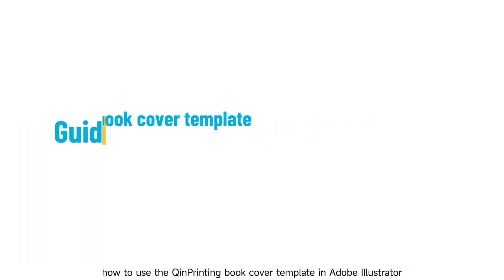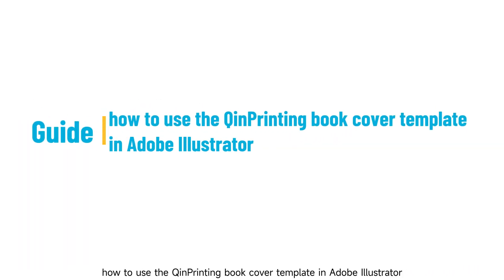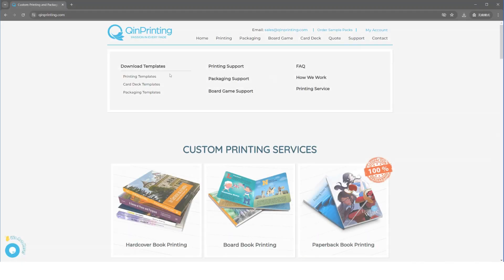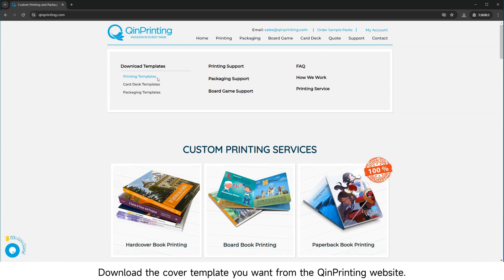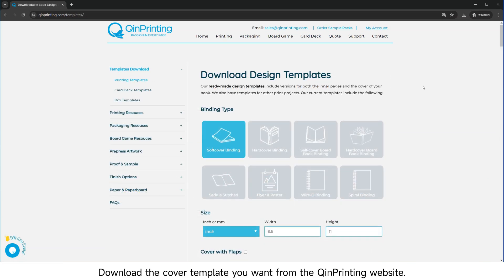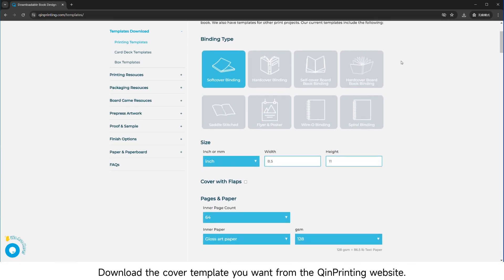Welcome to our guide on how to use the QinPrinting Book Cover Template in Adobe Illustrator. Download the cover template you want from the QinPrinting website.